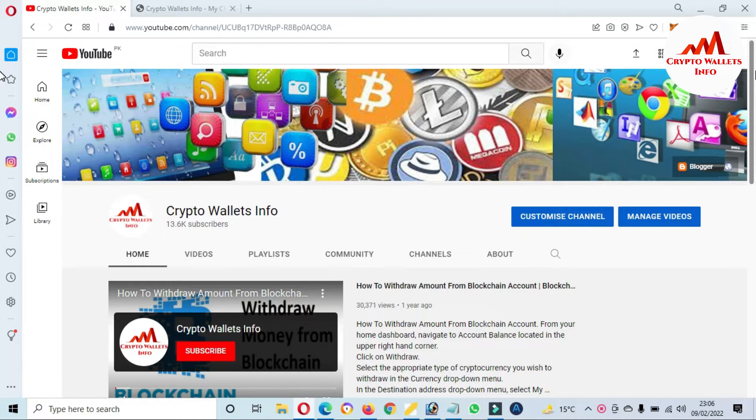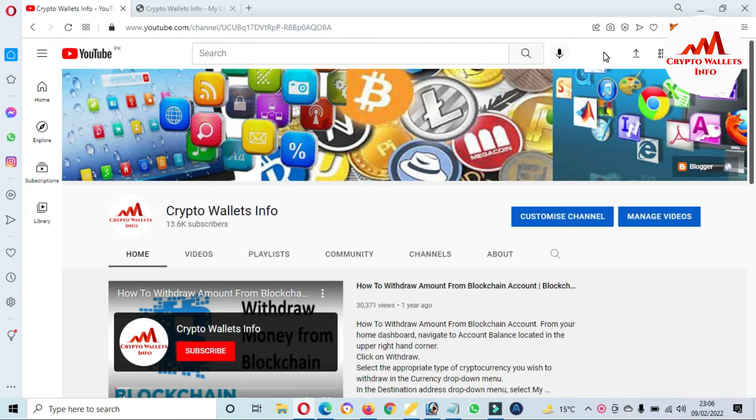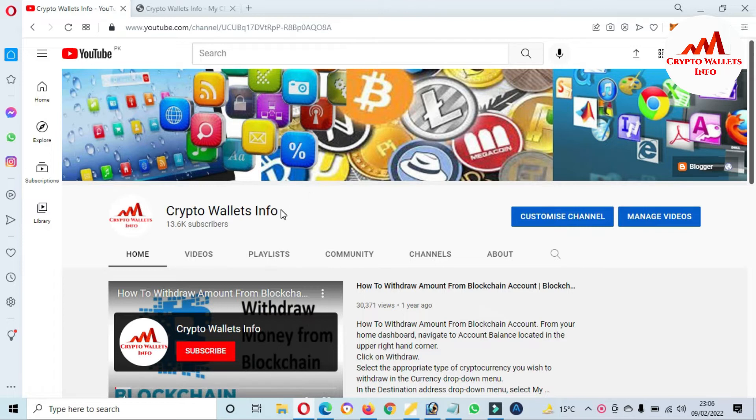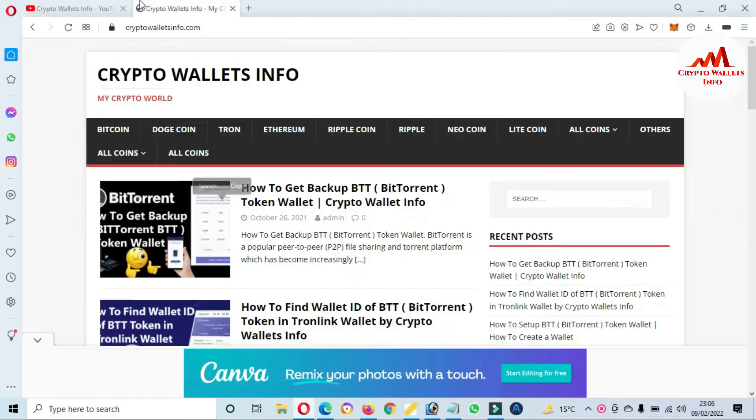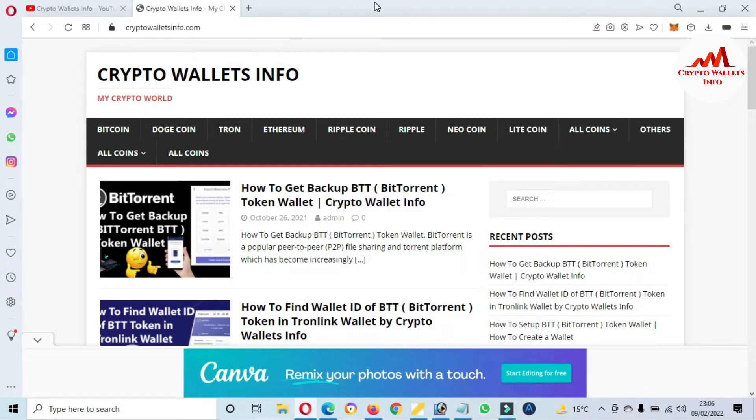I hope you will properly understand because in this video I'm giving complete information on how to add BEP-20 blockchain network on your MetaMask. So if you need to get this information, please subscribe my channel. My channel name is Crypto Wallets Info and also press the bell icon button. You can also visit my website. My website name is CryptoWalletsInfo.com.